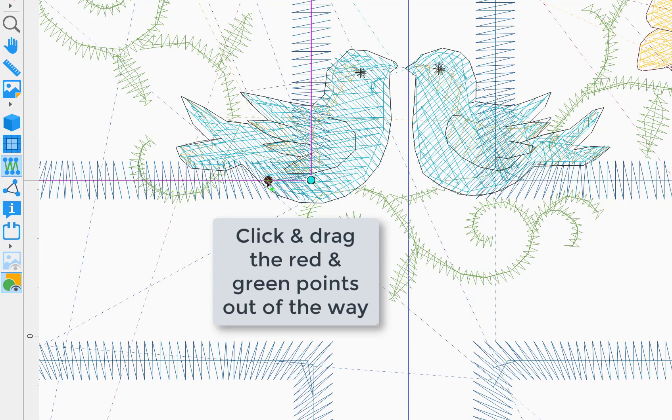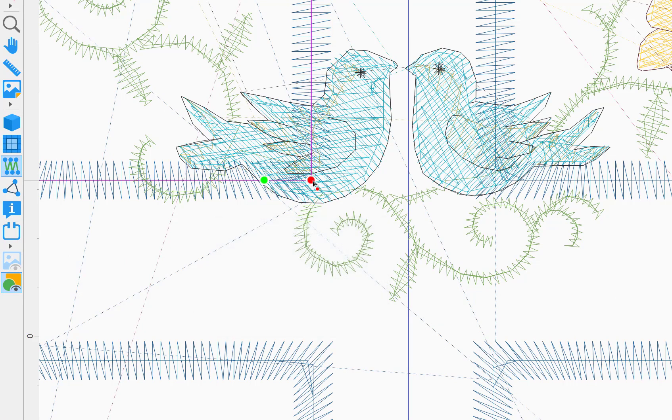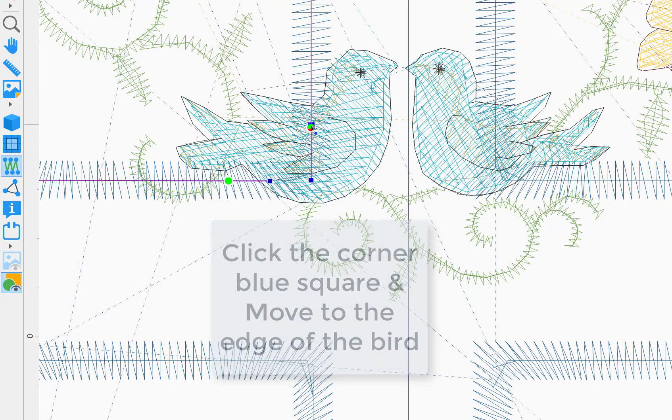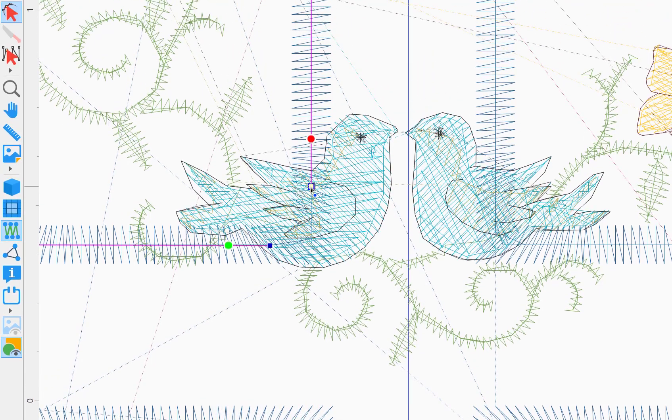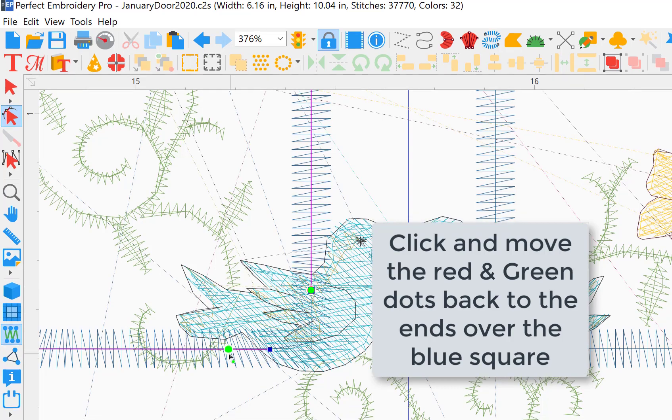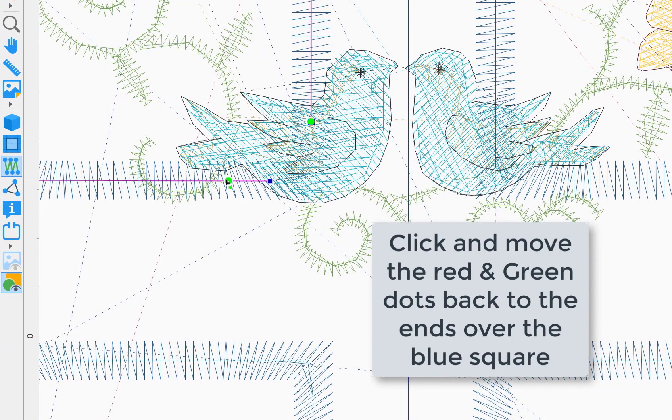Now drag the red and green start and stop points out of the way so we can get to the corner point. Click the corner point and drag it to the edge of the bird. Click this point and drag to the other edge of the bird. This is changing the endpoints of the steel stitch.